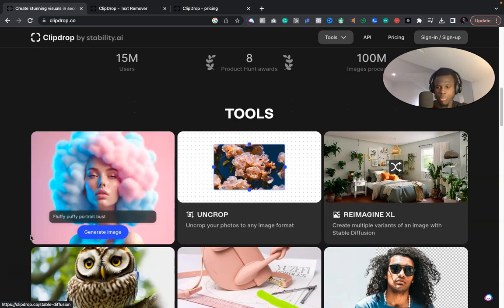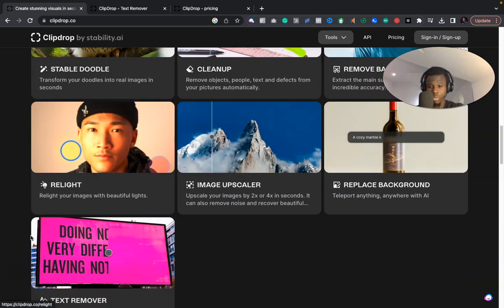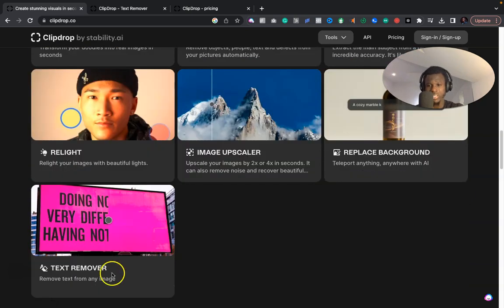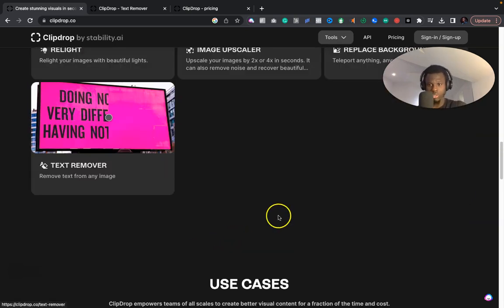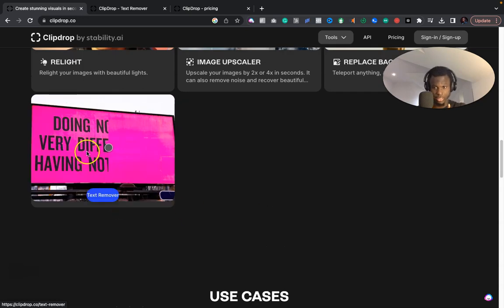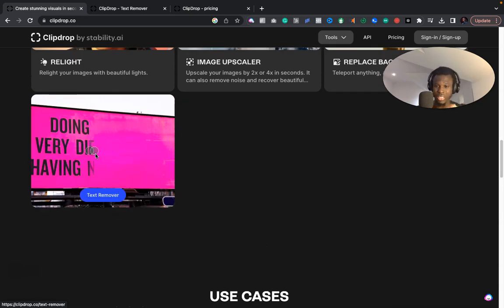Clipdrop has a lot of other tools that I may be talking about in some other videos, but today I want to focus on the text remover. Ideally, what this does, as you can see in this image, it helps you remove text from images in a matter of seconds.